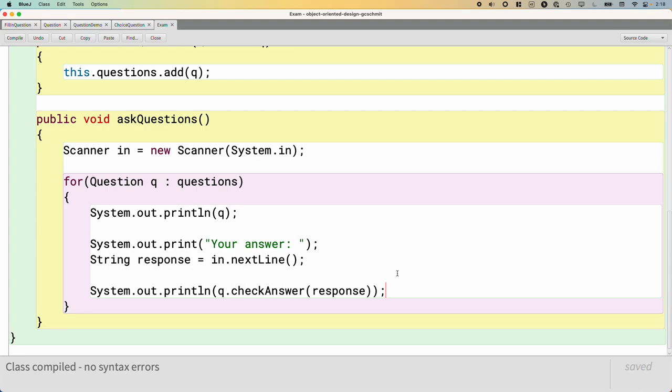And that is perhaps the most exciting, the most powerful part of inheritance. So we'll pick up on that tomorrow.